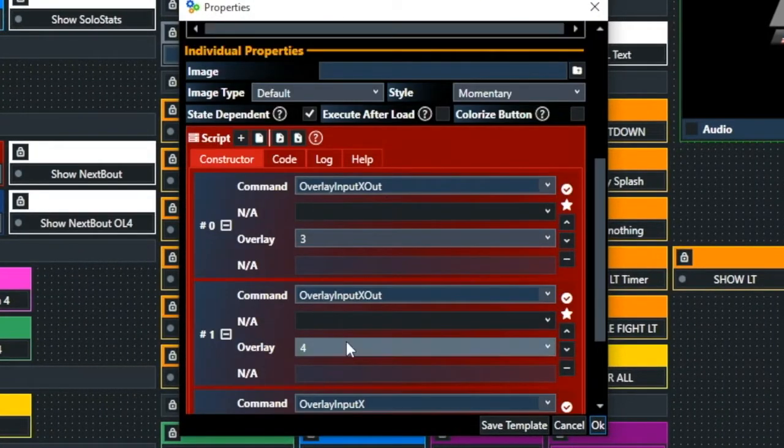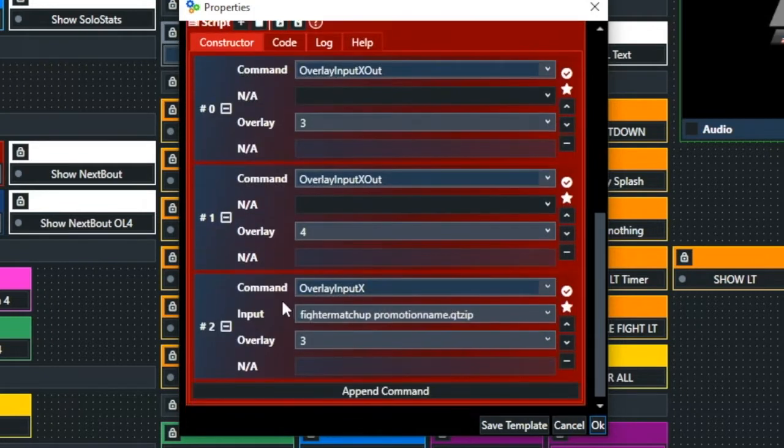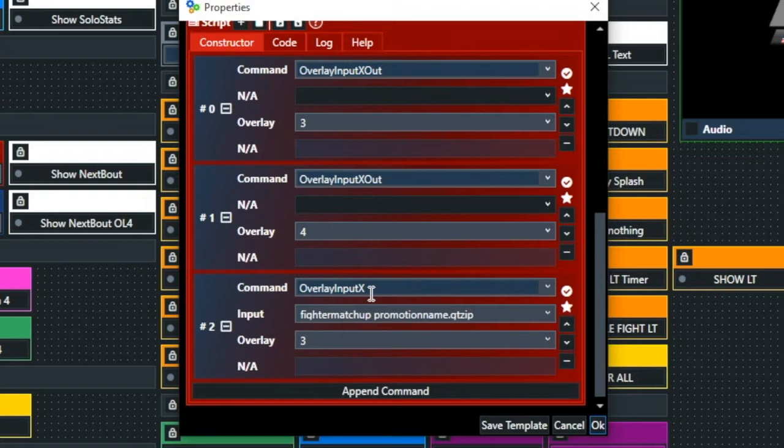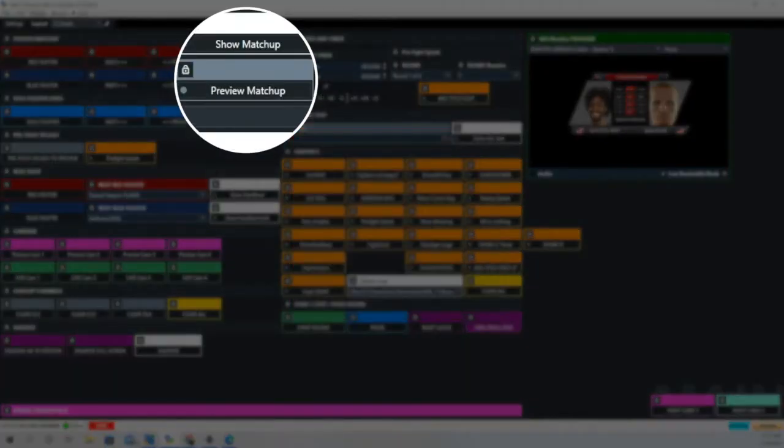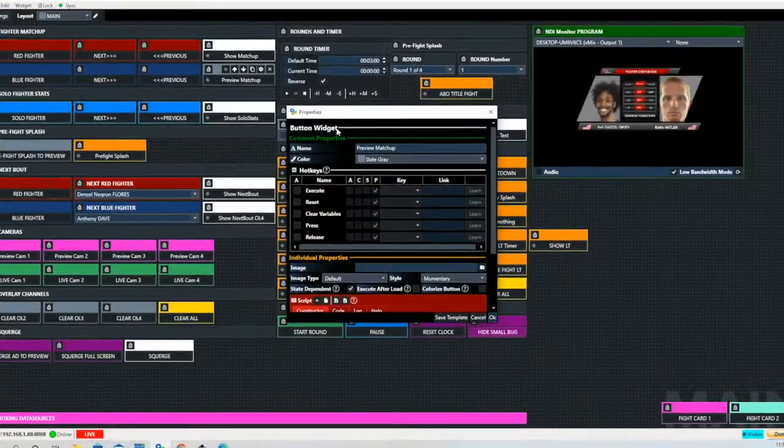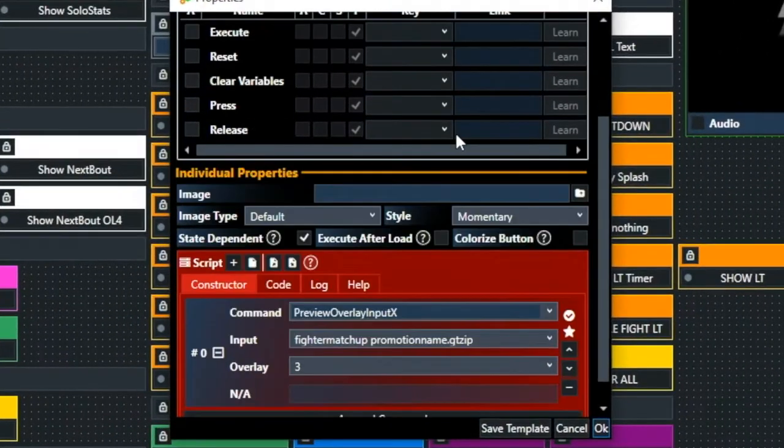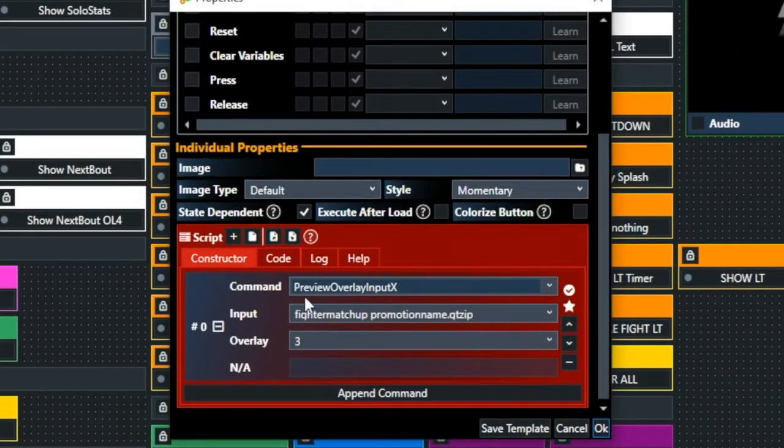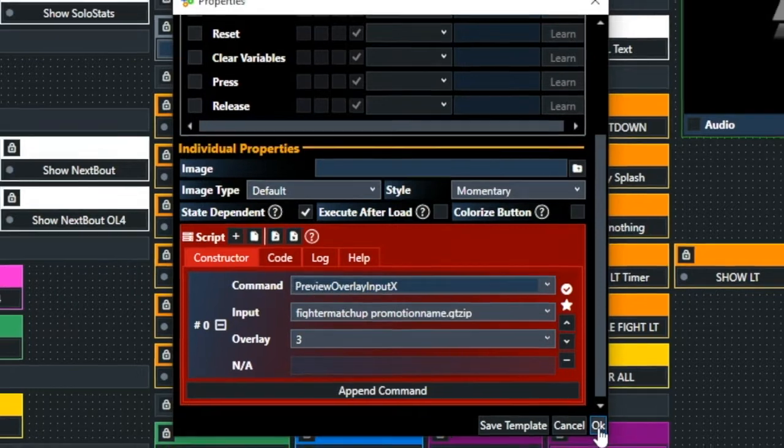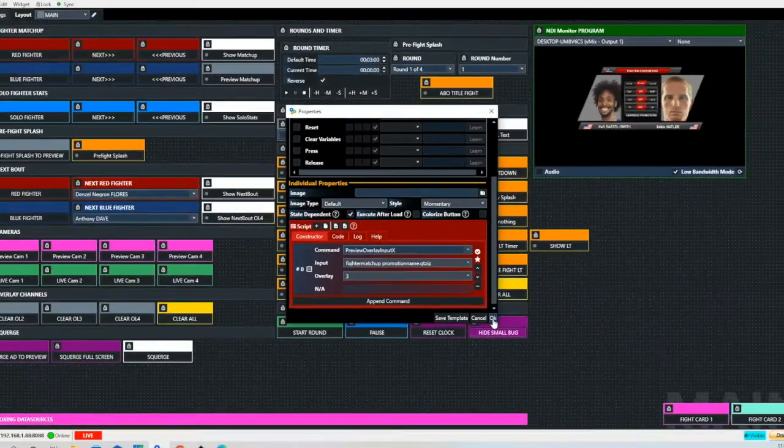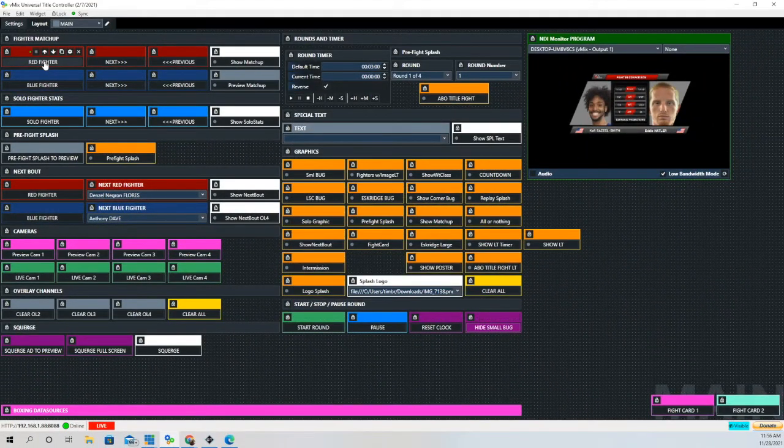Again, we're going to get rid of a couple of the overlays before we bring the overlay in. This is the command that brings it into preview if we just want to bring it into preview and make sure we have everything set before we take it out to program. That says preview overlay input x, and again that's on overlay channel 3, which is where I use a lot of my graphics and lower thirds.